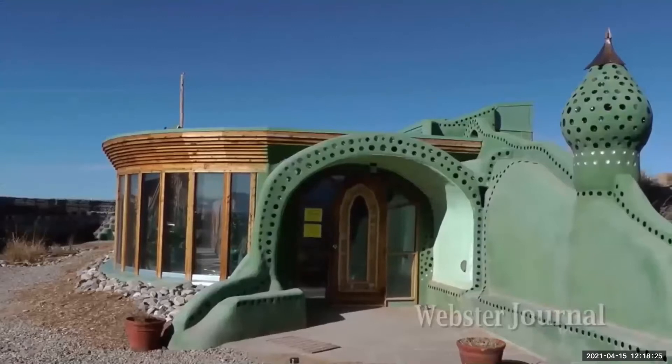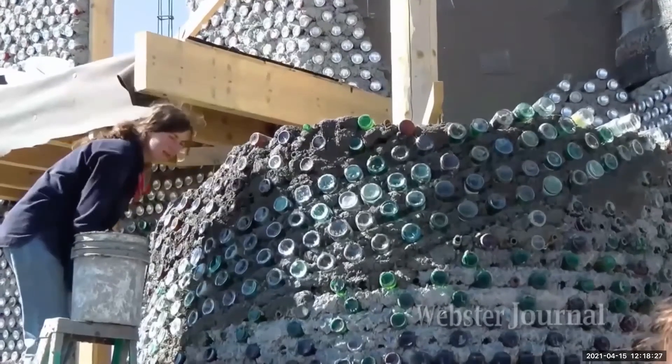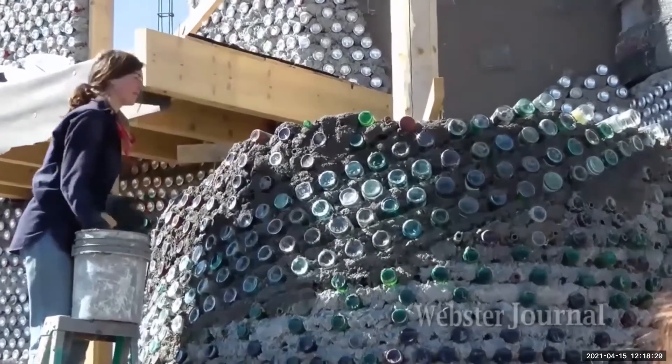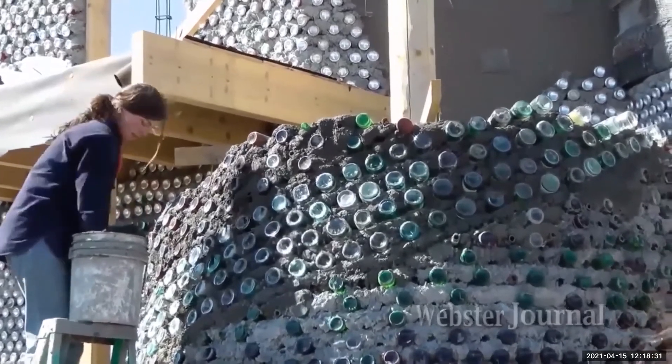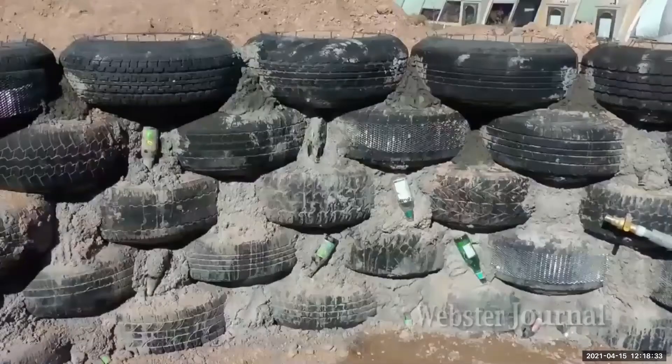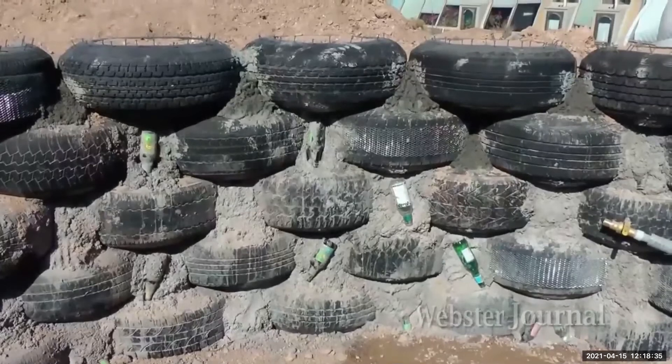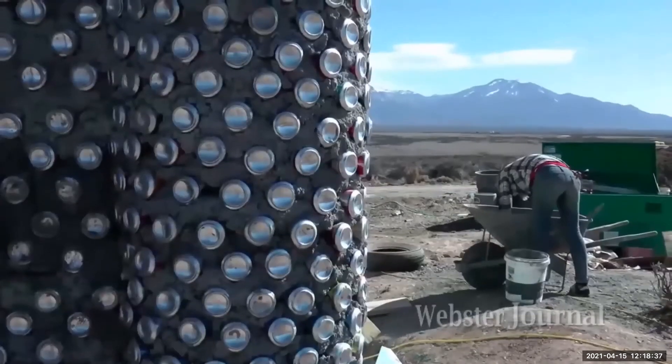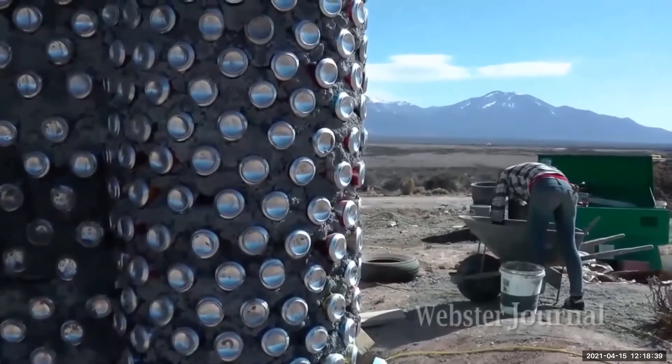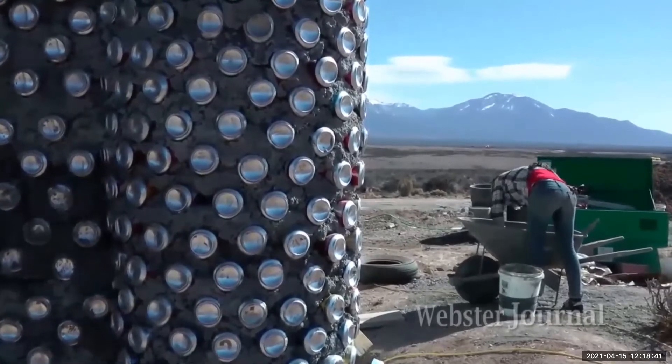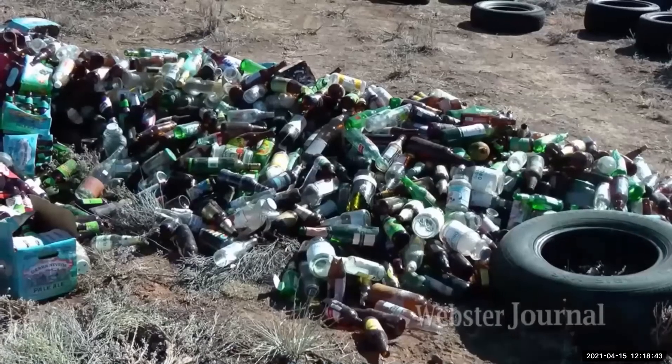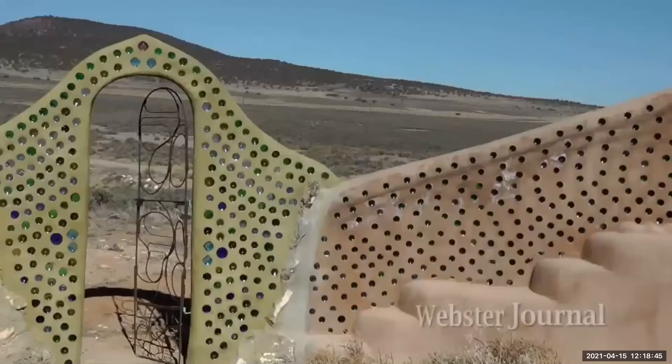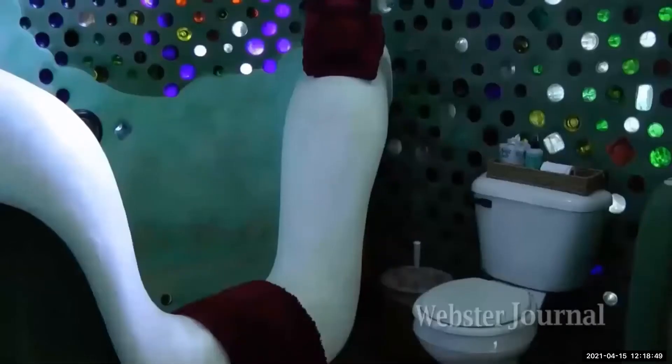Earthships are sustainable homes made of recycled materials. Tires packed with dirt and aluminum cans connected with cement form the structure of the homes. Glass bottles are used in construction for design elements, such as in stairs and walls.